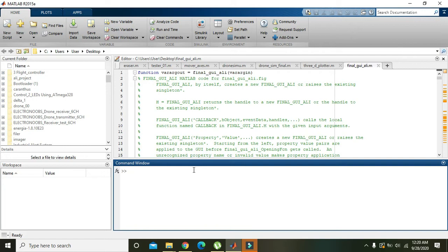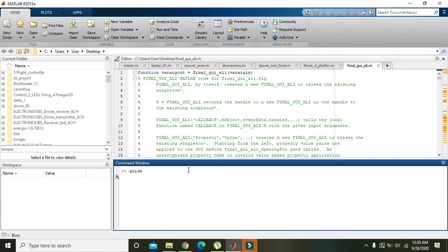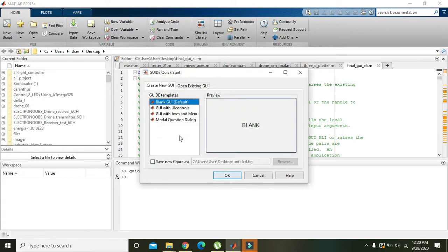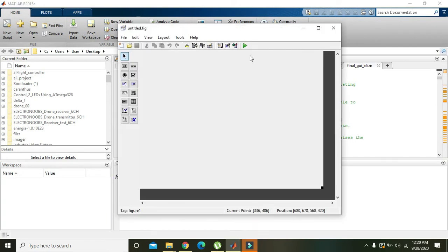In this tutorial we will learn how to put a background image within the GUI of MATLAB. For this we need to write 'guide' to open a graphical user interface, then click OK and we will get our interface.